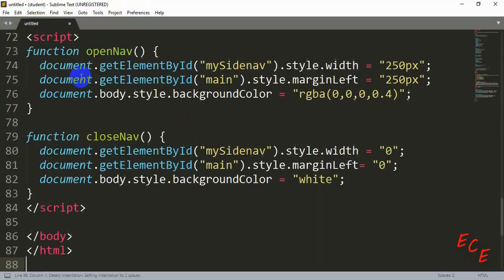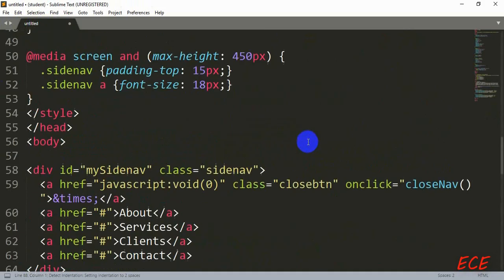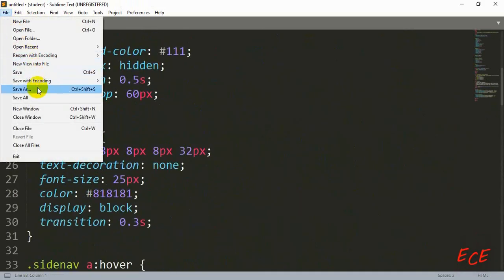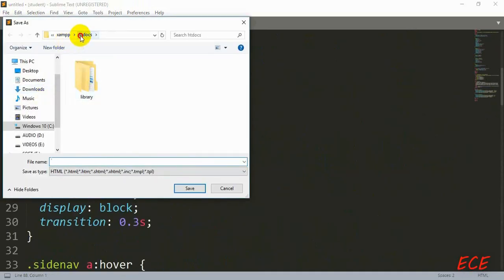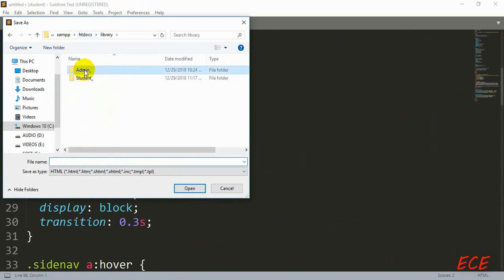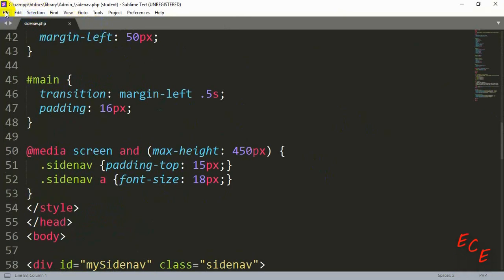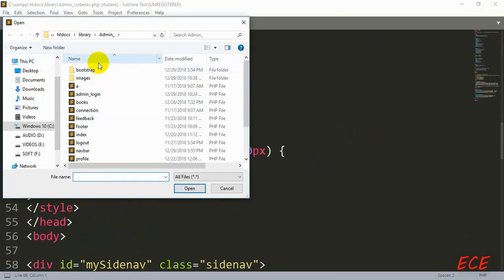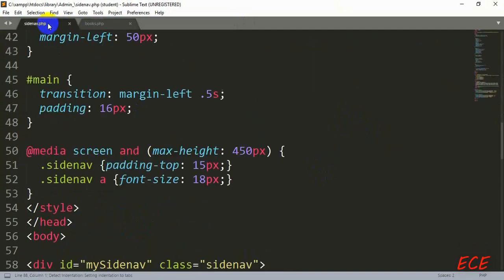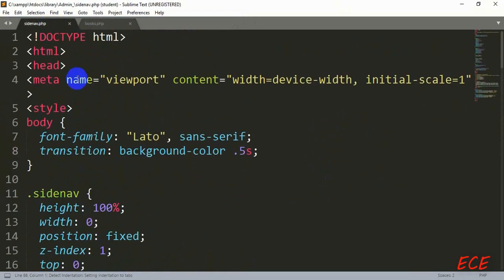First let's save this code so we can use it whenever we need it. We'll save it inside our admin site. This is not strictly necessary because we can add this code directly inside other pages wherever we want to use it. Let's go to our admin site books page — or the student site — we will use this on both sides.